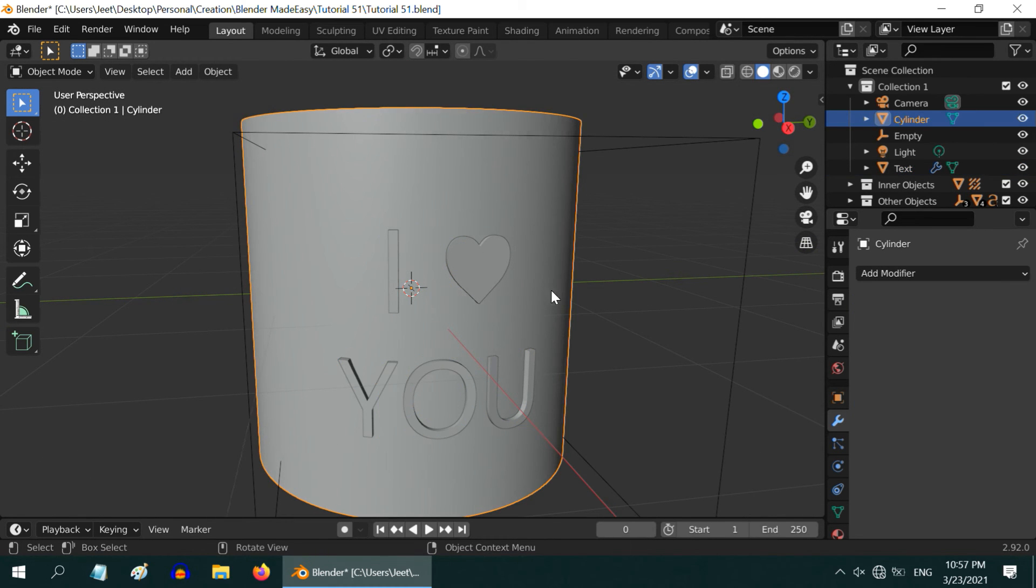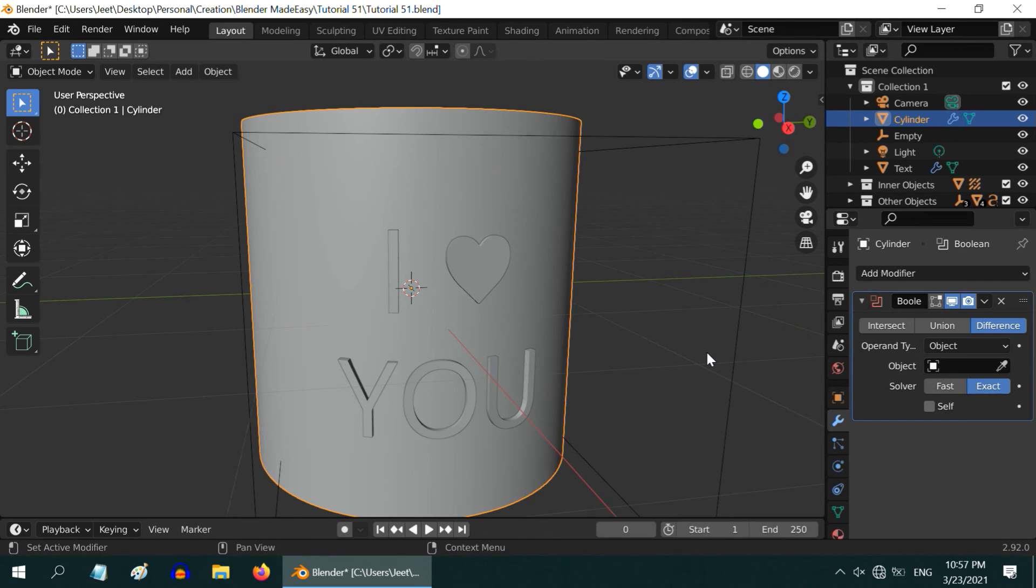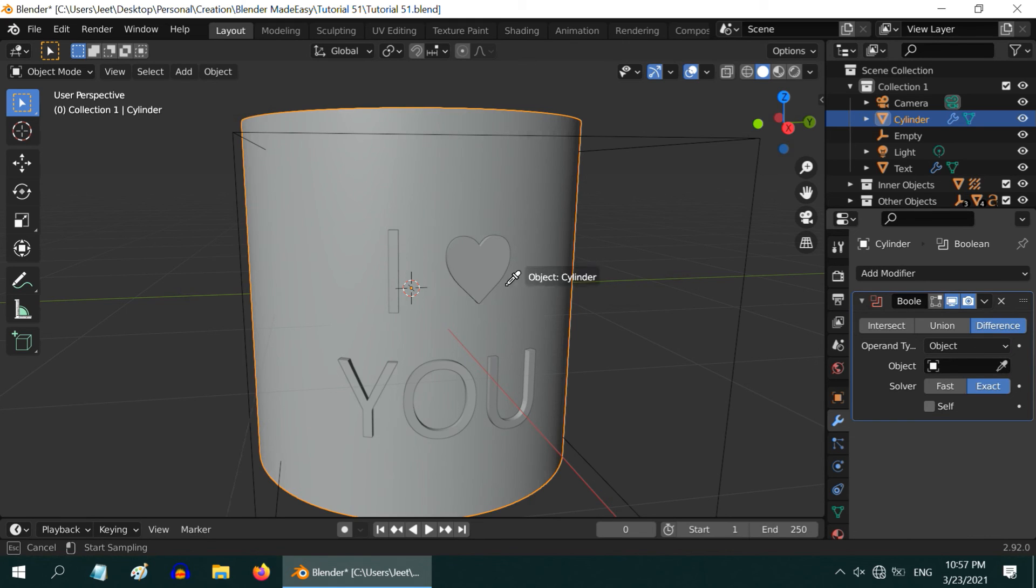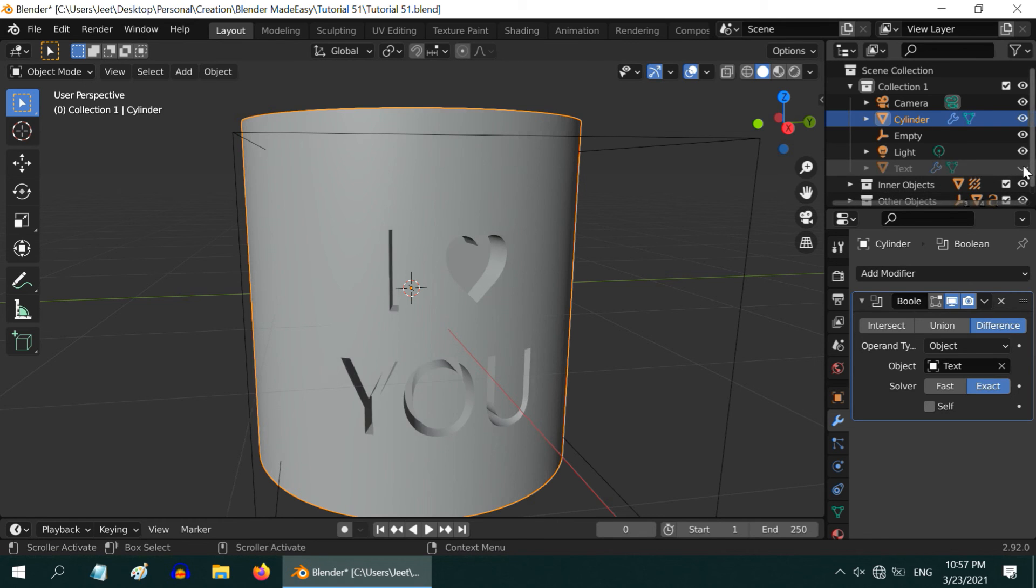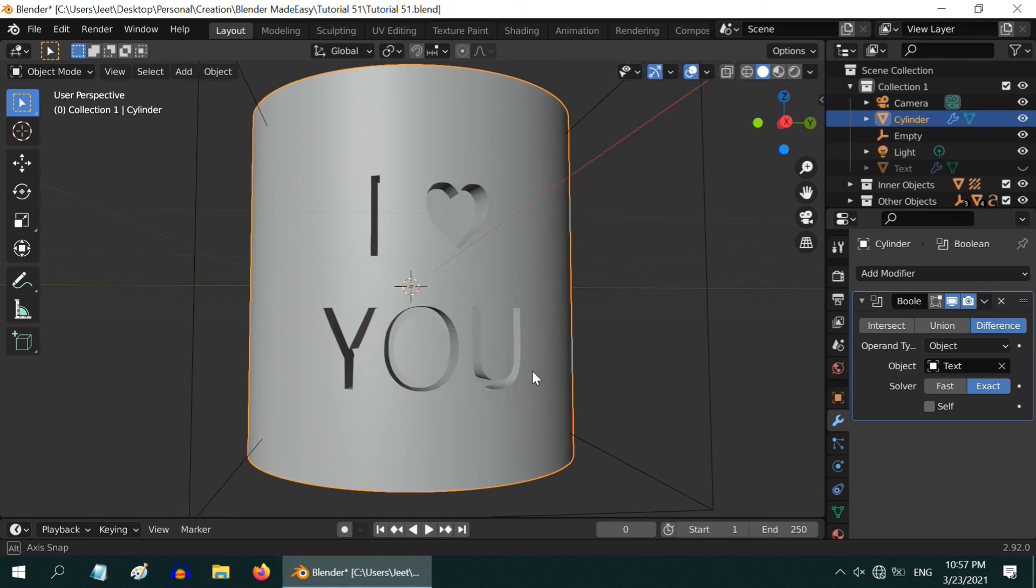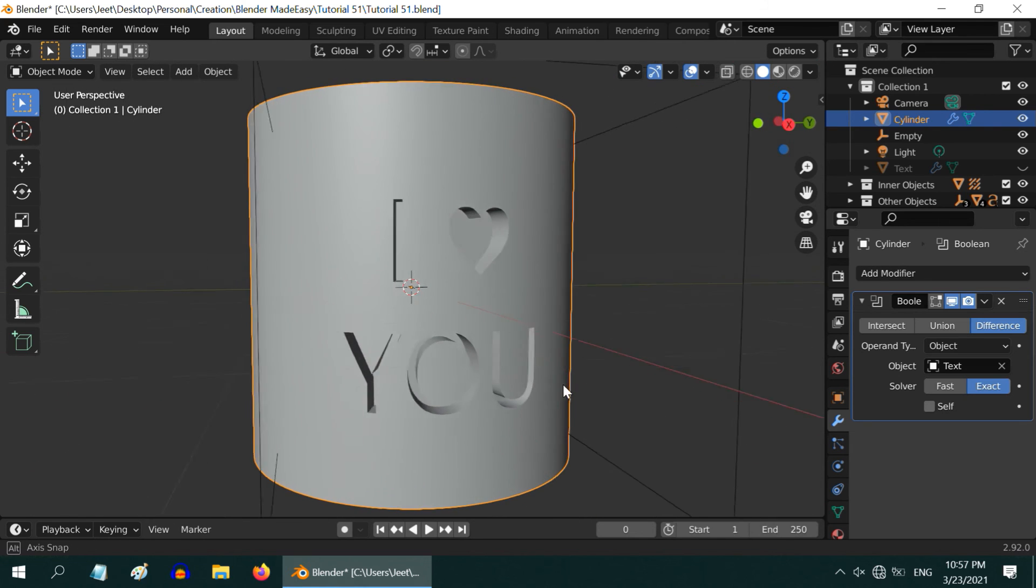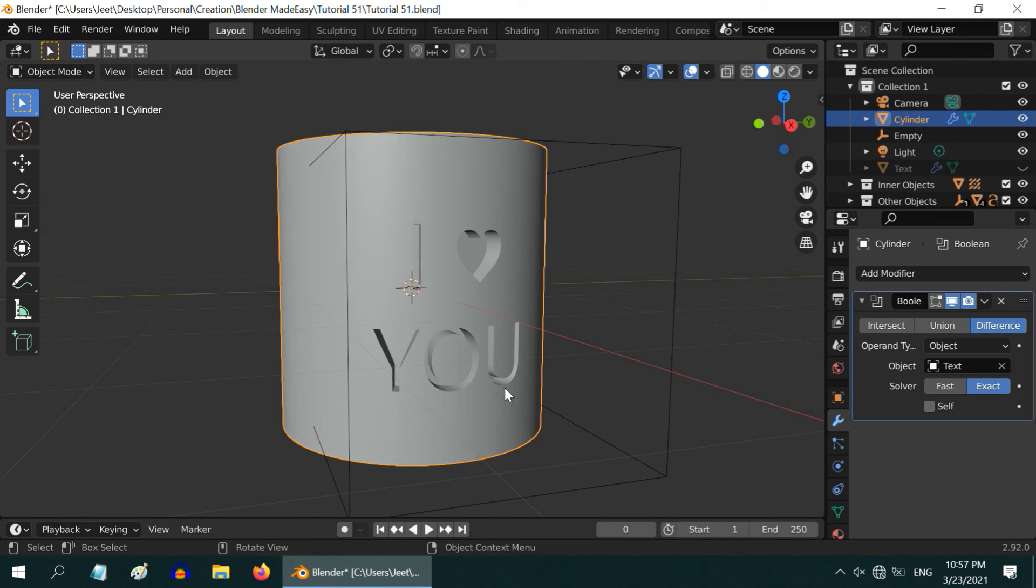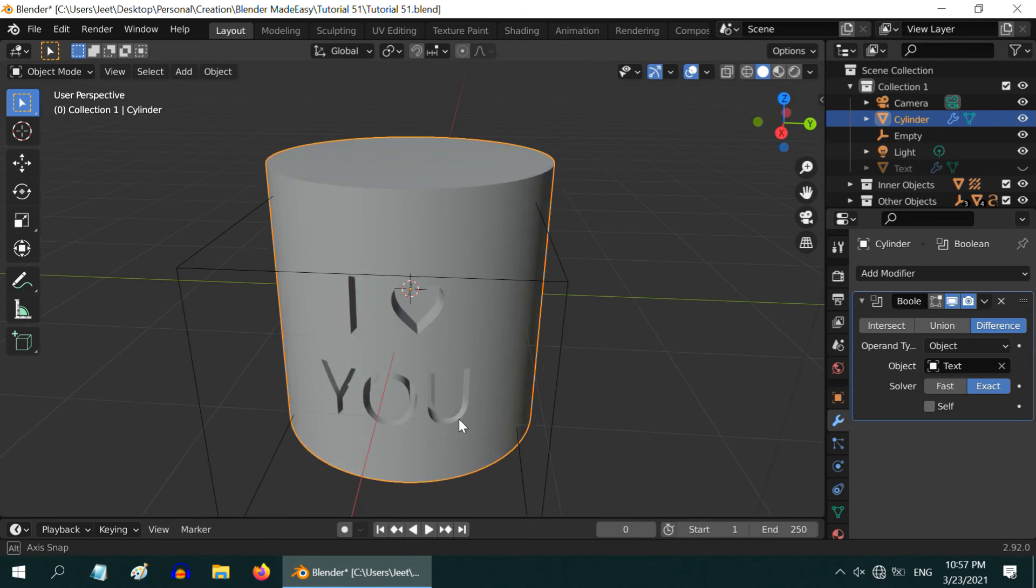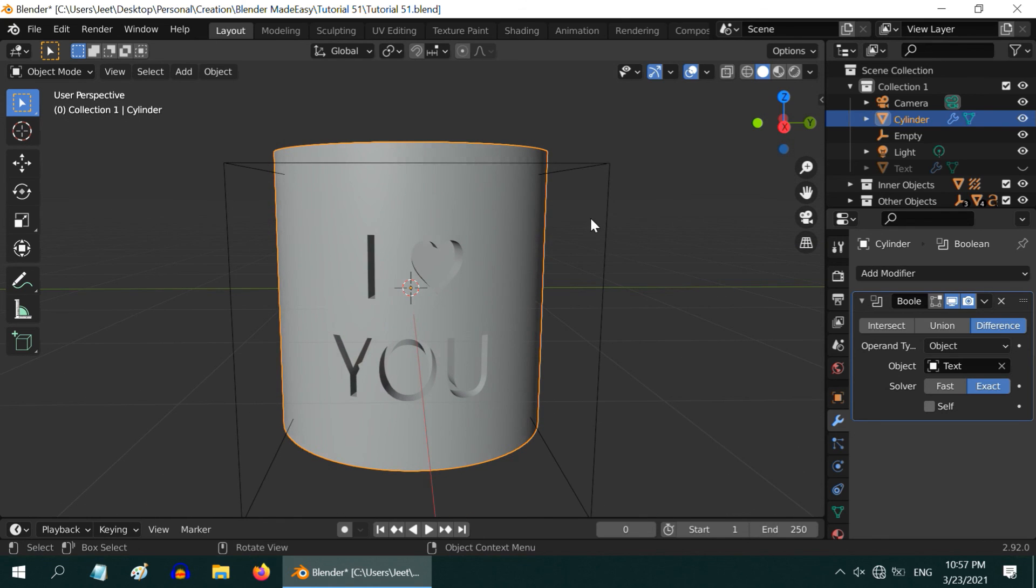Now select our cylinder, and in the Modifiers tab, add a Boolean modifier. Please ensure that the difference option is selected. Take the eyedropper from the object field and drop it on the text object. The engraving is done. Let us hide our text object to reveal the final output. We can see a nice cut into our cylinder, which looks cool. We are almost done, so you can now hide the empty that we had added.